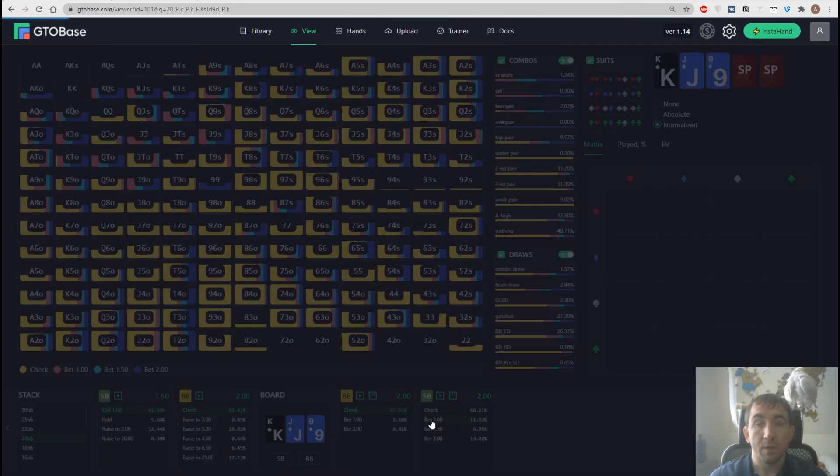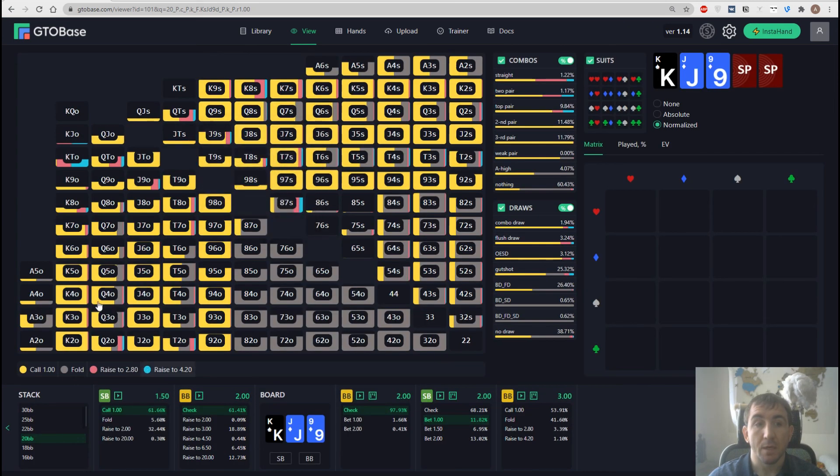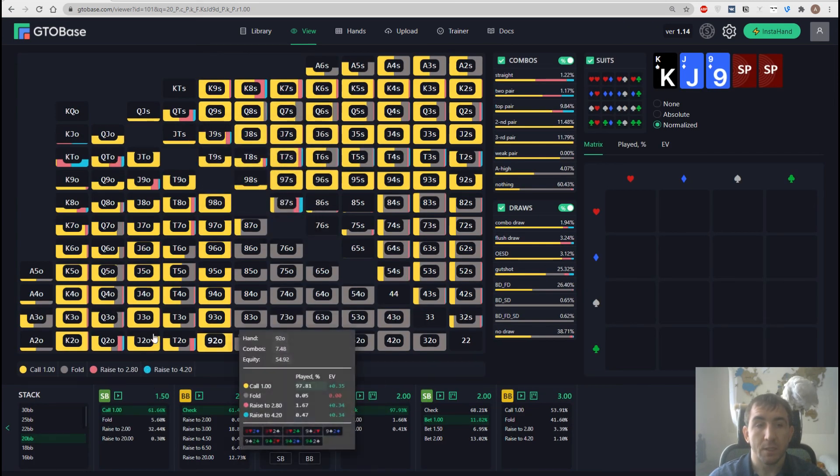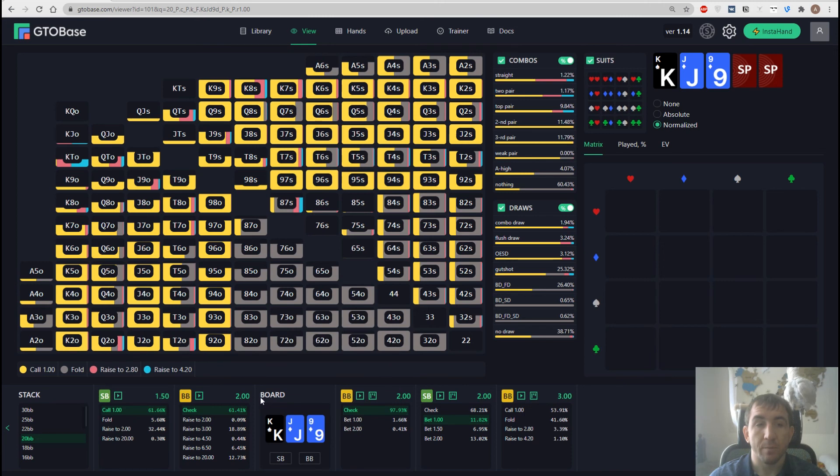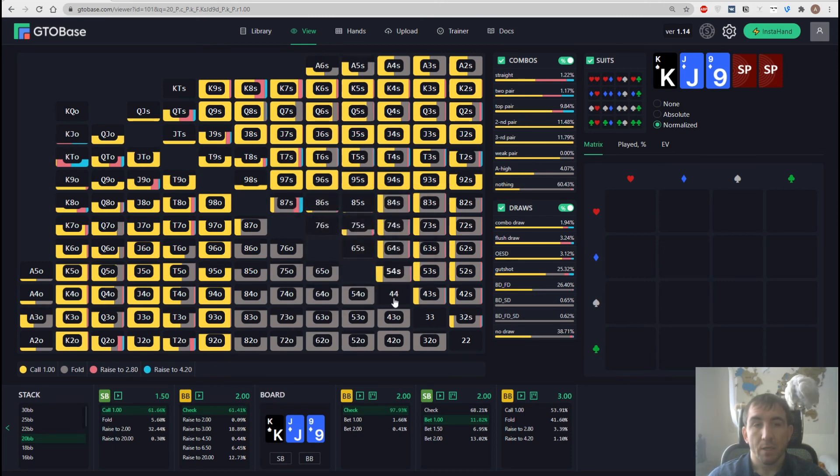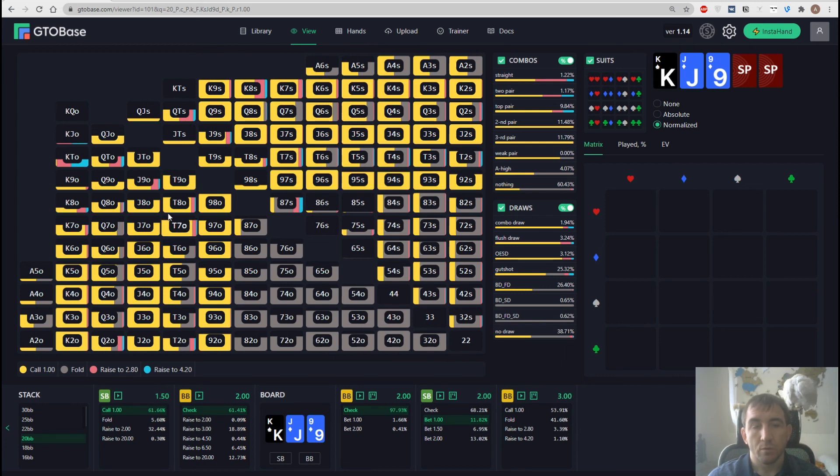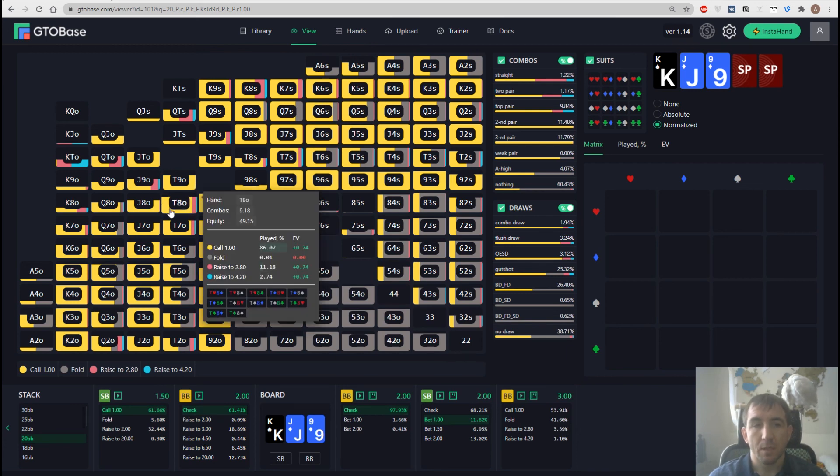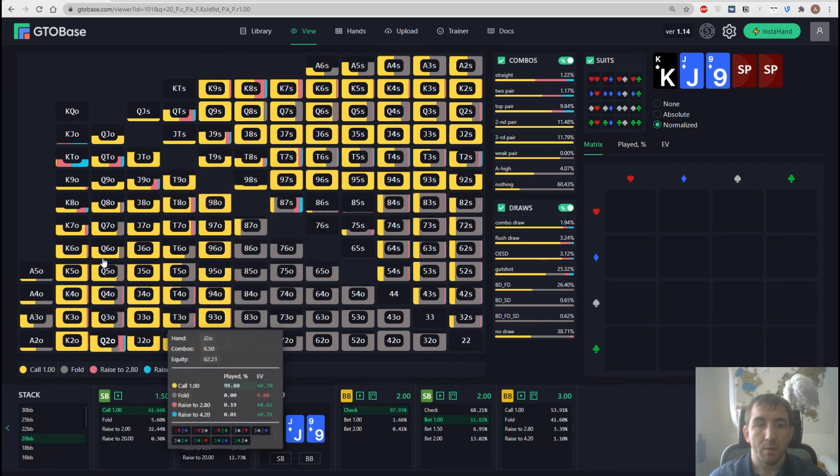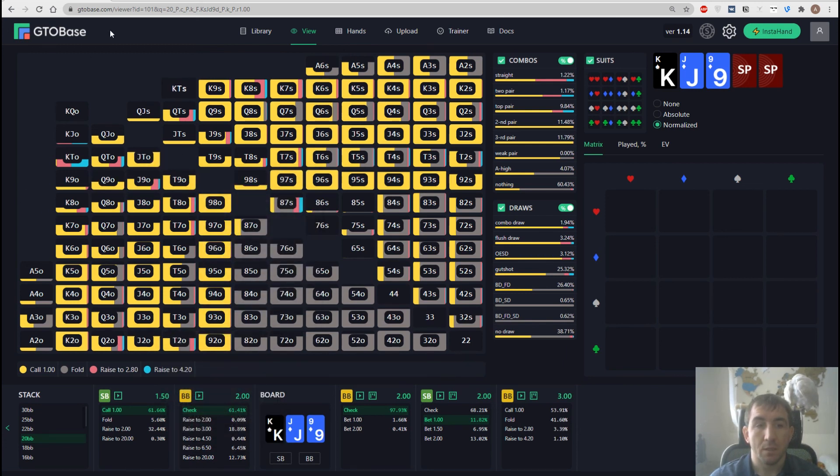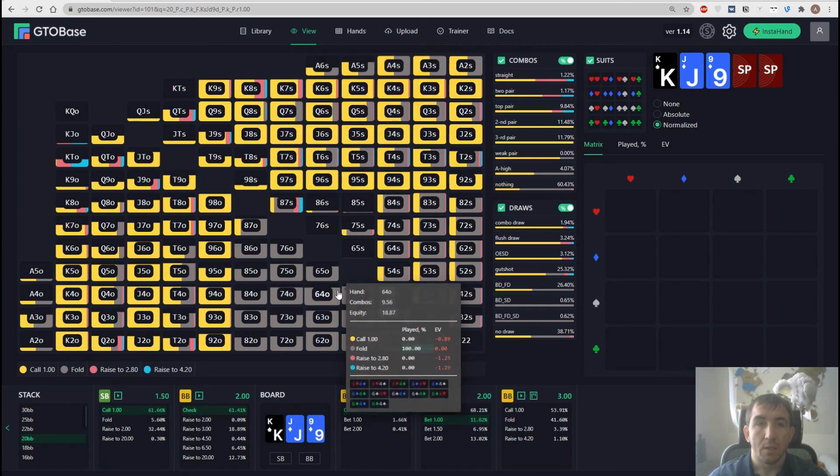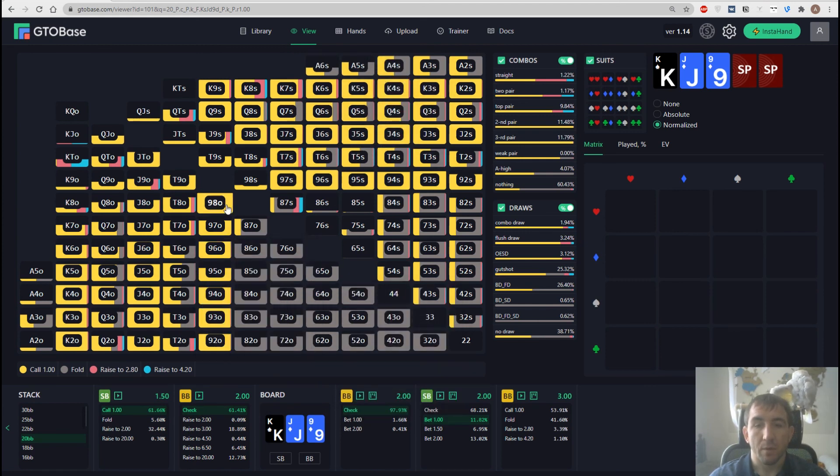And we want to see how big blind should react to this bet. And we also want to practice this spot. But we don't want to copy all those lines, all those ranges and flop texture and so on. We want to go to the trainer from here. And we can actually do that.